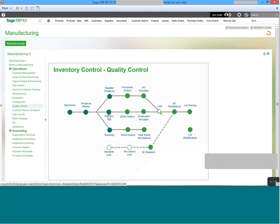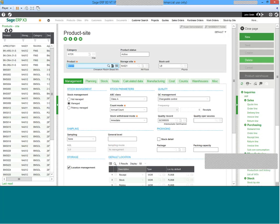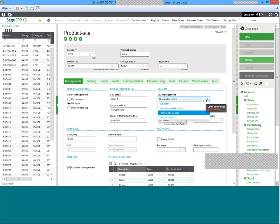The product site record will have an area underneath the management tab where you can see the quality assurance master information. In this example, we can see the quality record five for intermediate certification is set up from a QC management perspective, and it is listed as changeable control. But it could be non-changeable control, periodic control, or no control at all where no testing is required.